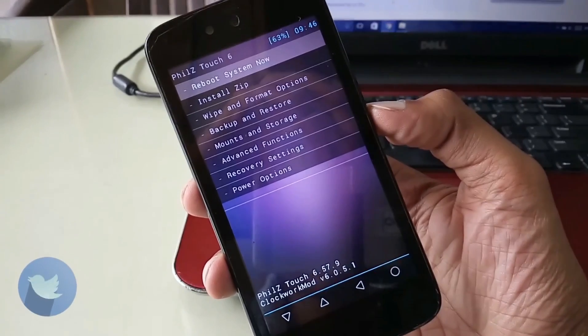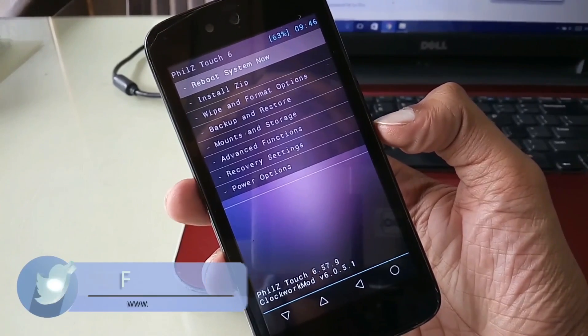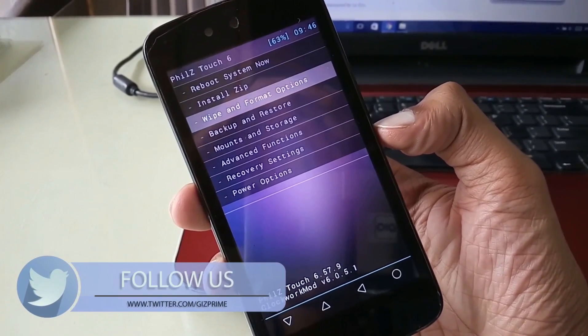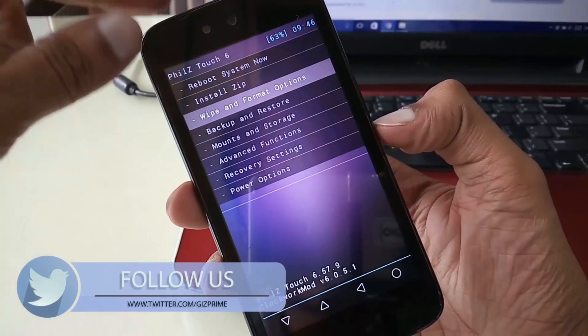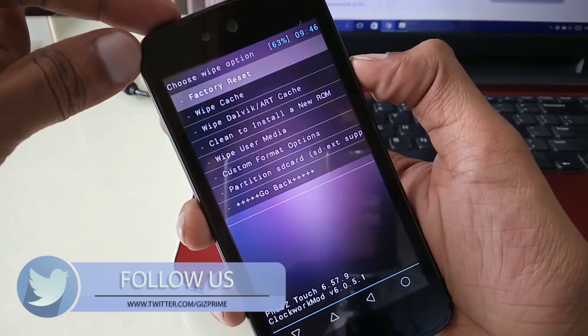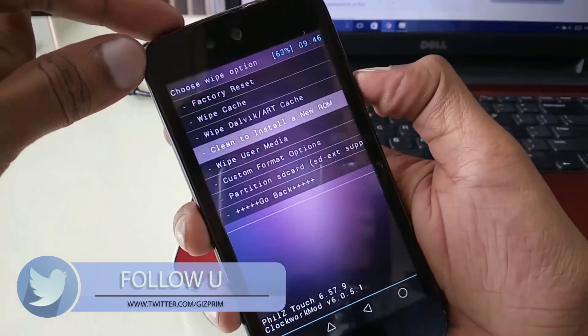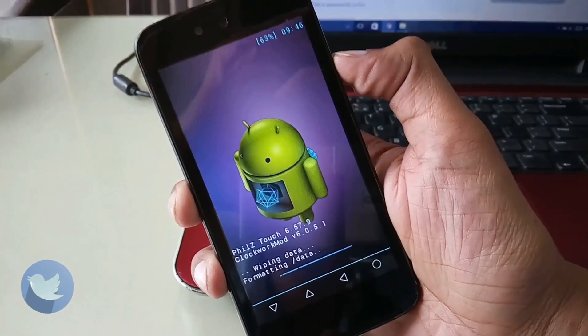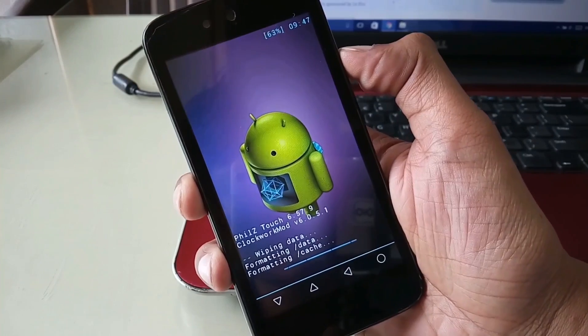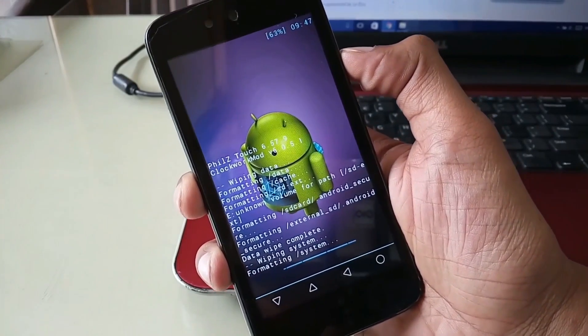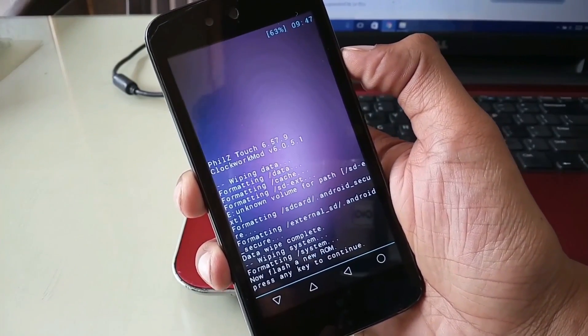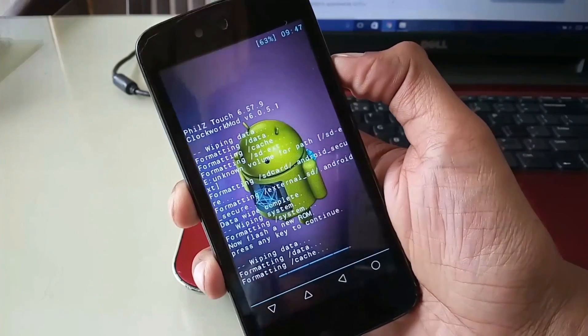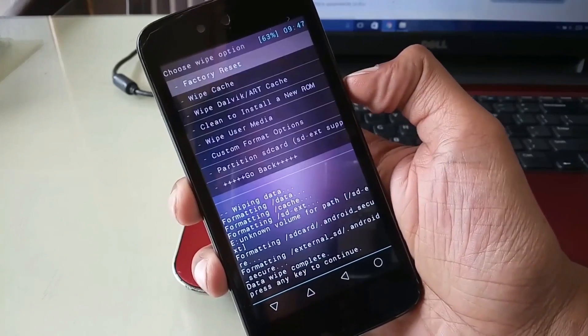So first of all I'll tap on wipe and format option. And select the fourth option, clean to install a new ROM. After that, move back and select factory reset.